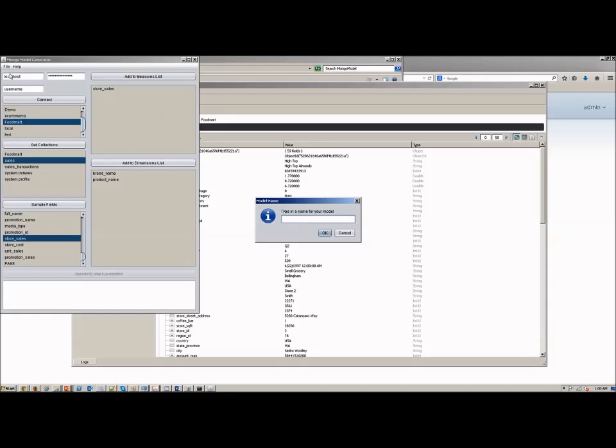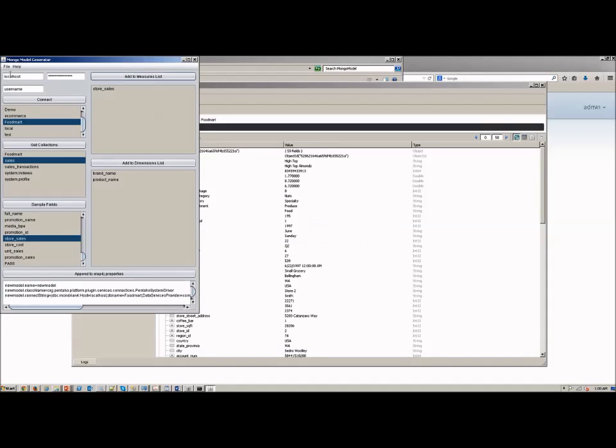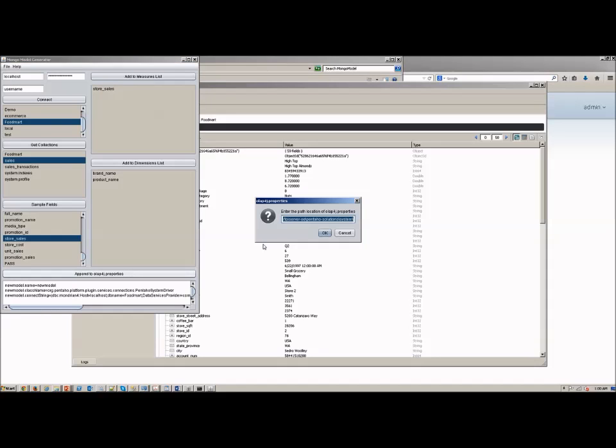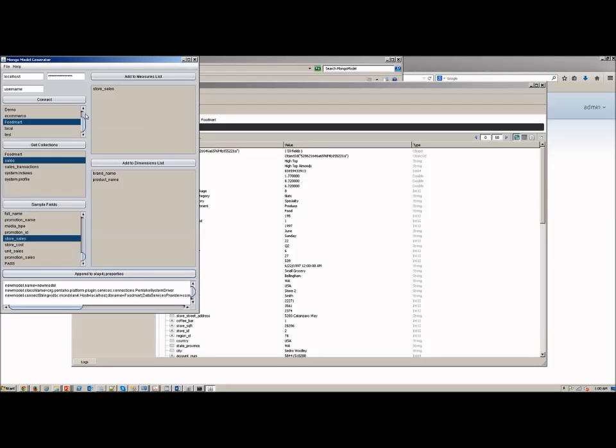And you say make model, give the model a name, let's call it a new model. And whammo, it's there. Now it also sets the connection properties for you, so you want to add that to your OLAP properties and let's click OK. Now you have a connection and a model.